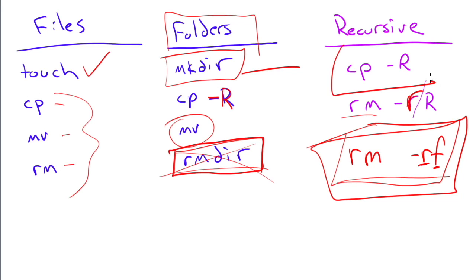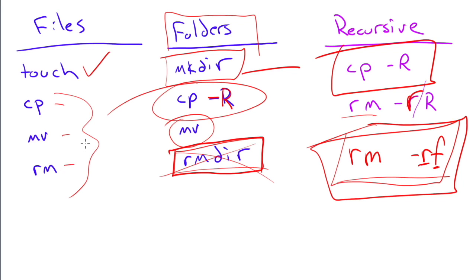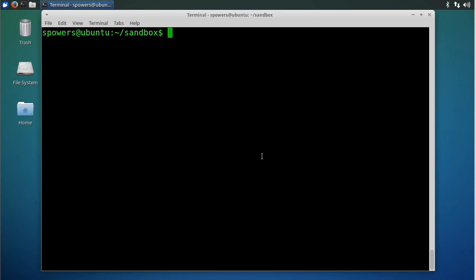I mentioned copy minus r over here as well because we talked about that for folders. But let's go to the command line and actually do some of these things. It's really not difficult. It's something that we do in almost every Linux-related nugget. Now we're just defining our terms so you know what to do.